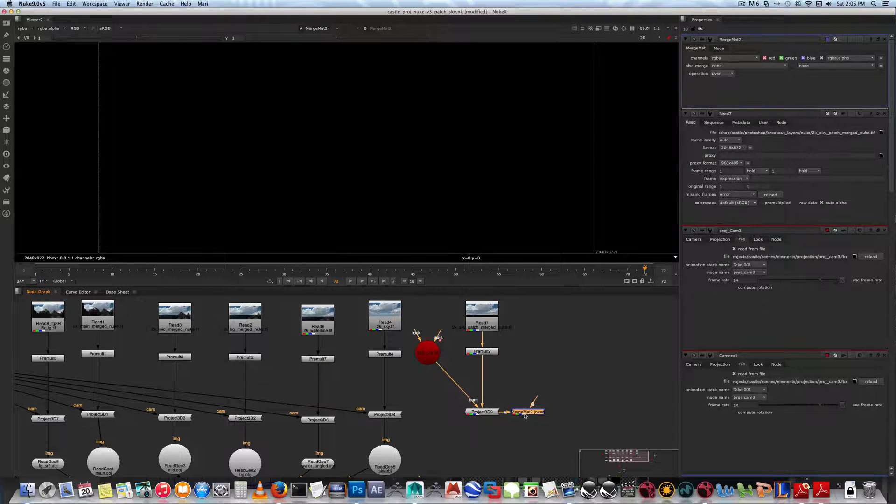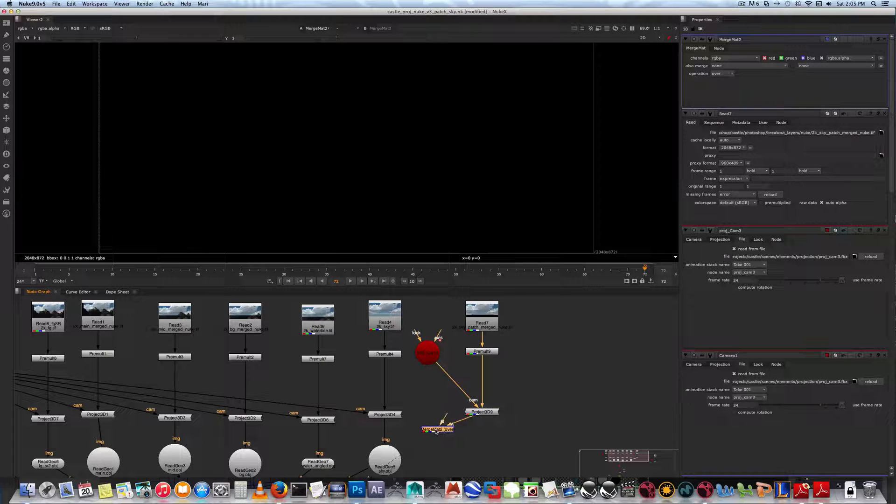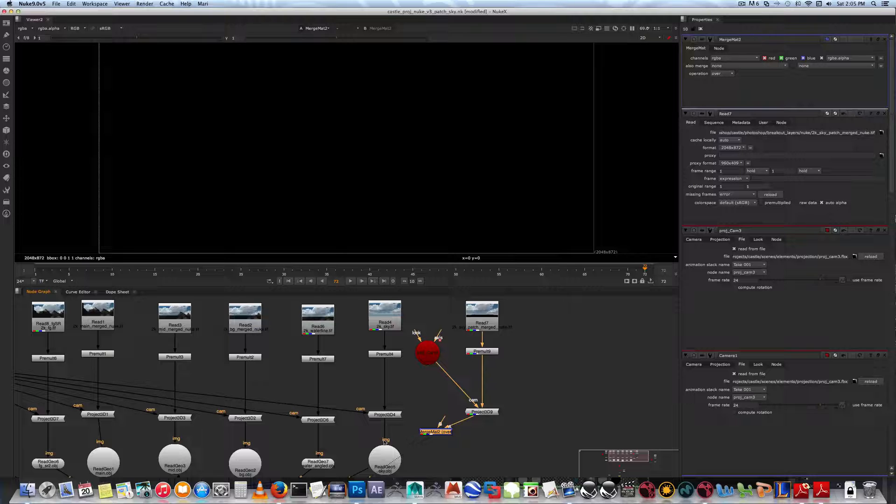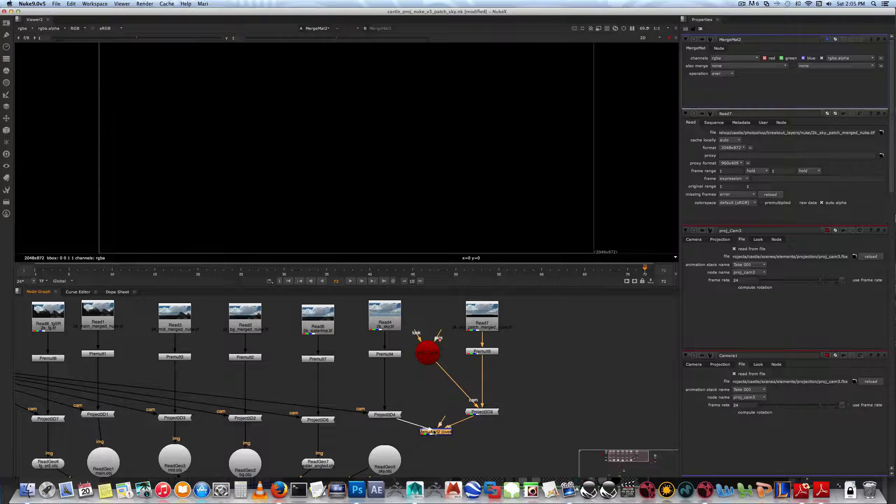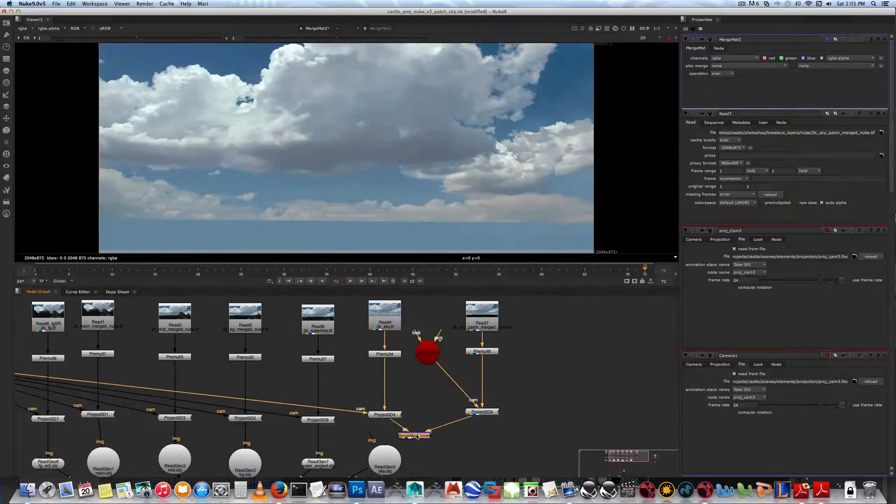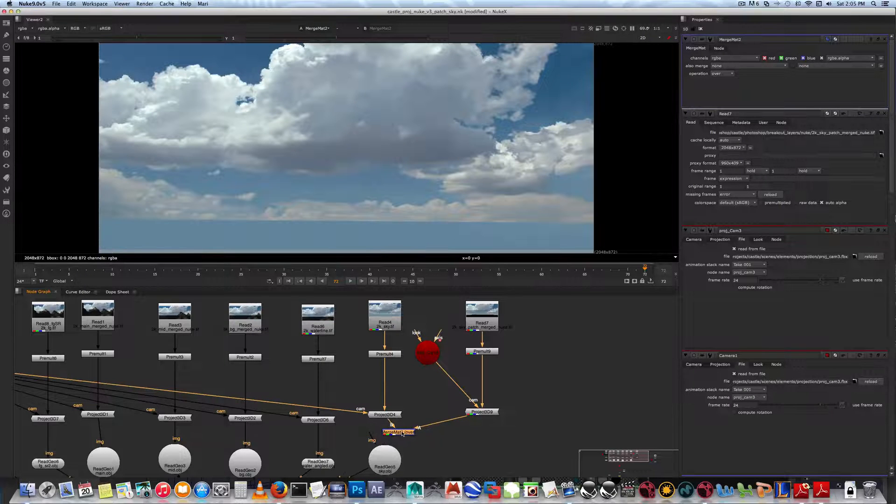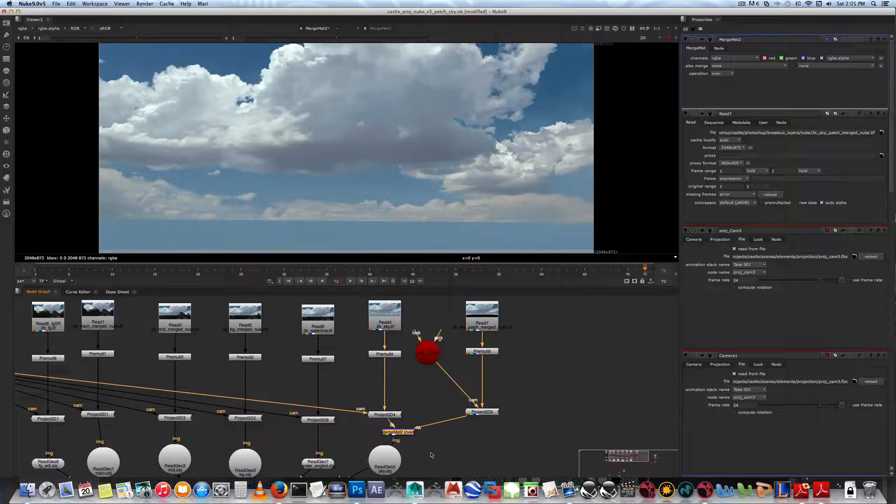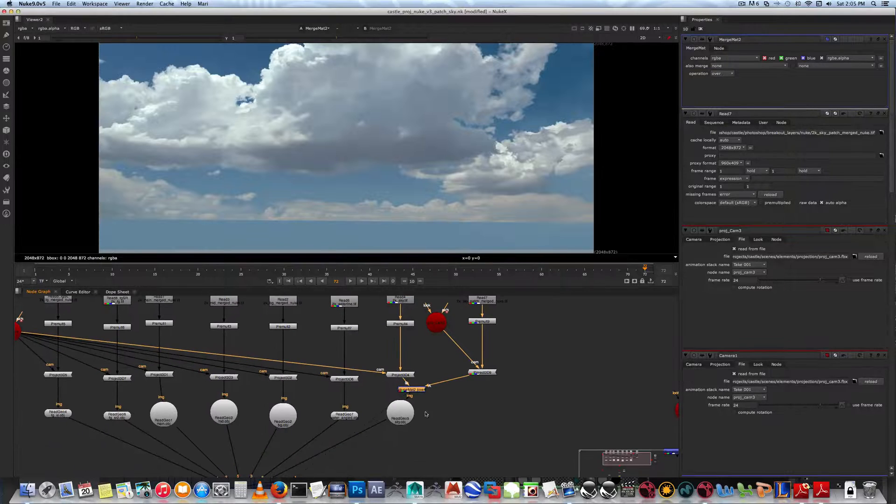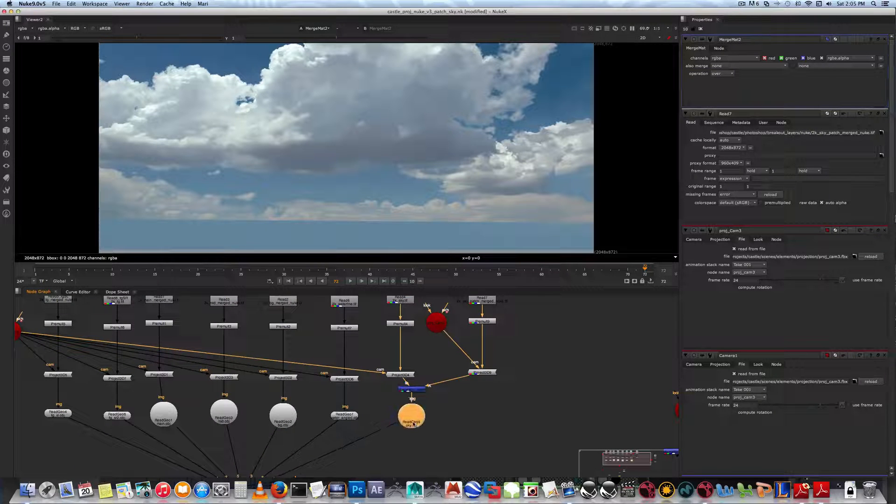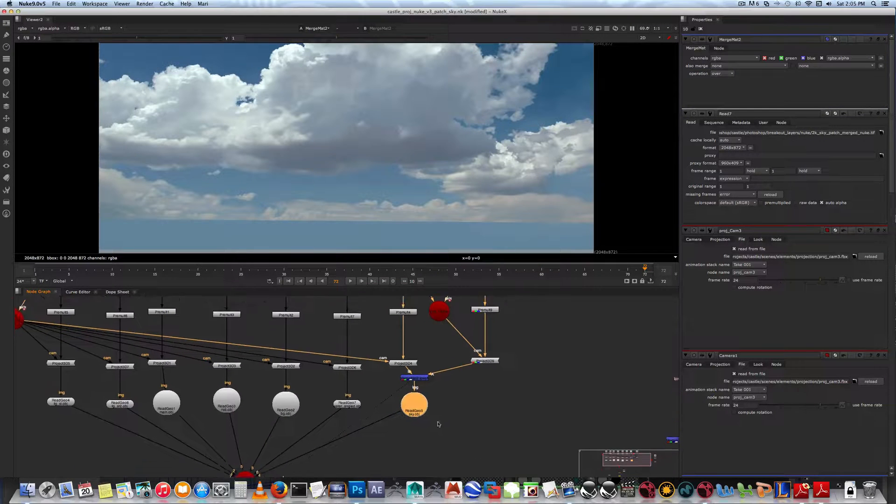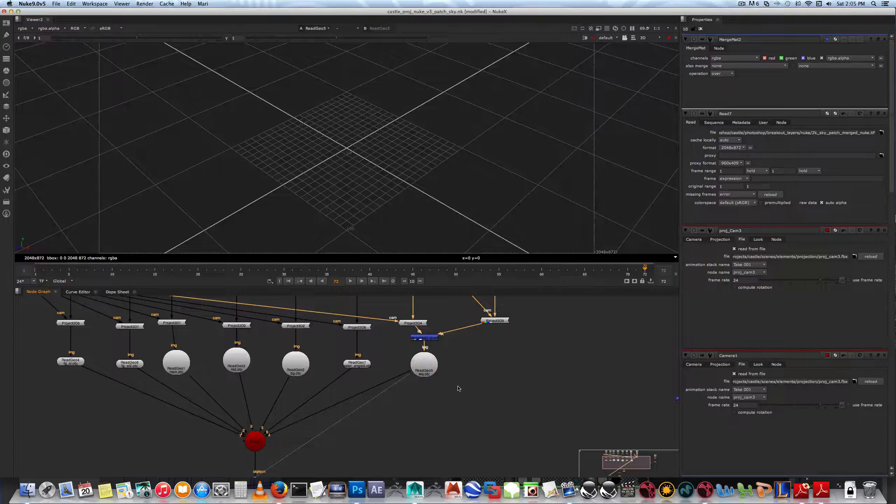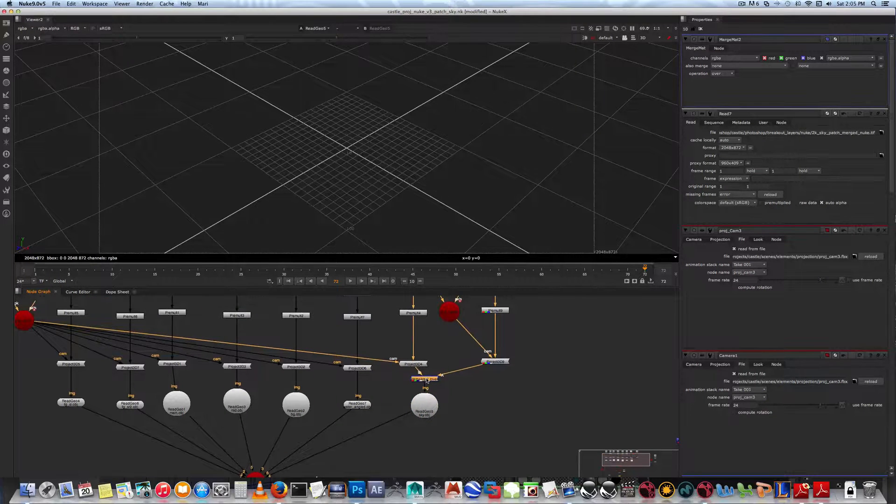Basically you can plug in the B side of it and then now have it read through the geo. Then hit one - actually on the merge itself hit one - and it looks good.